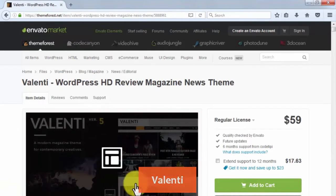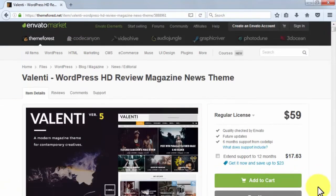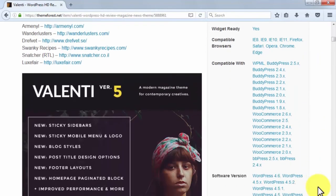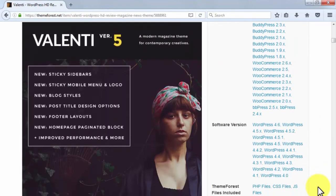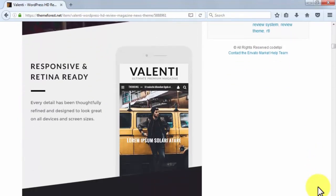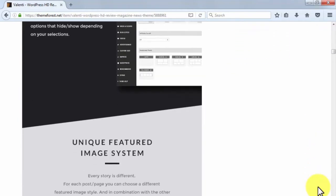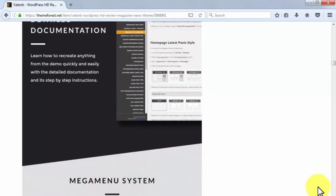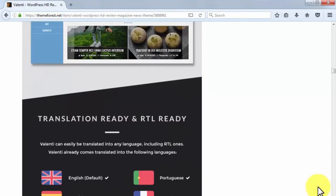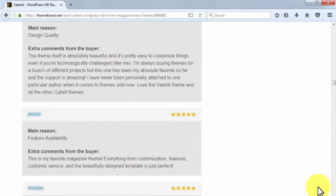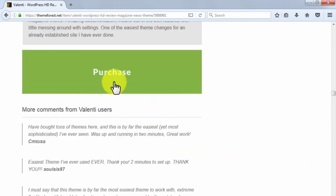Valenti is a premium WordPress theme priced at $59, designed for viral websites. It is a fully responsive, retina-ready, high-definition review magazine-style theme that allows users to build cool viral websites with a custom drag-and-drop feature. It does not require coding experience and is available at ThemeForest.com.